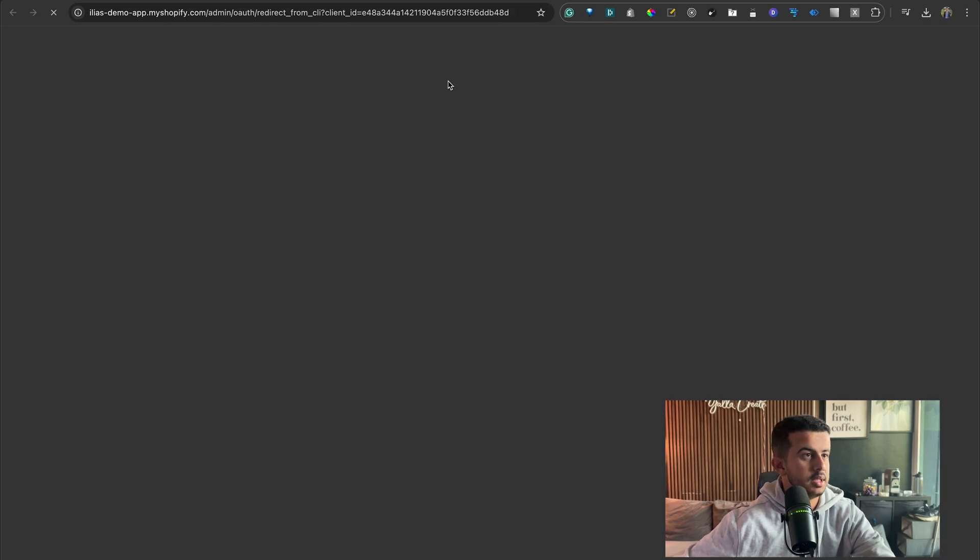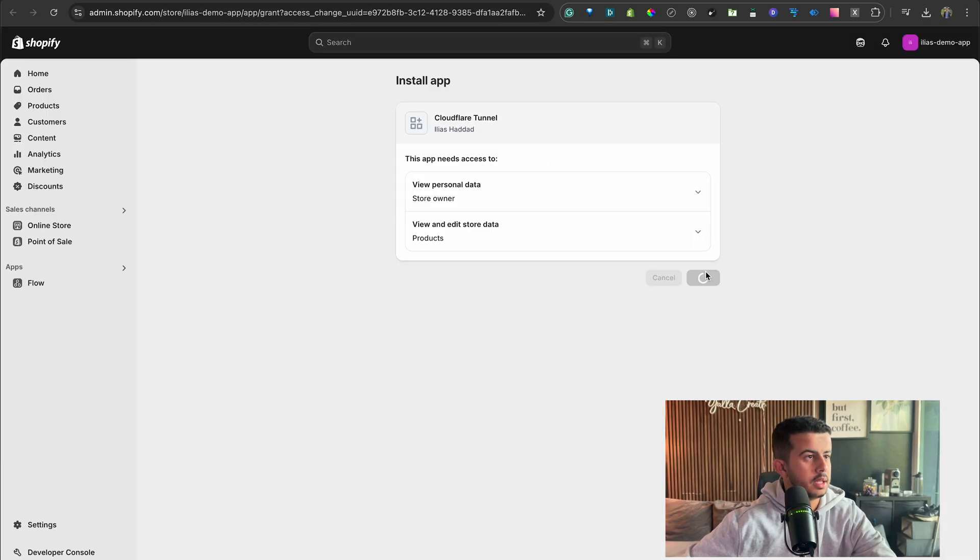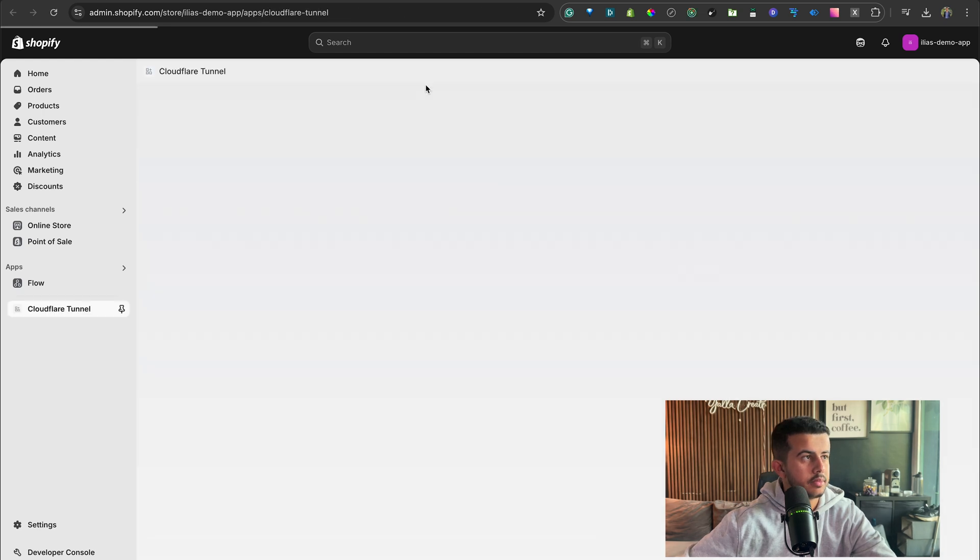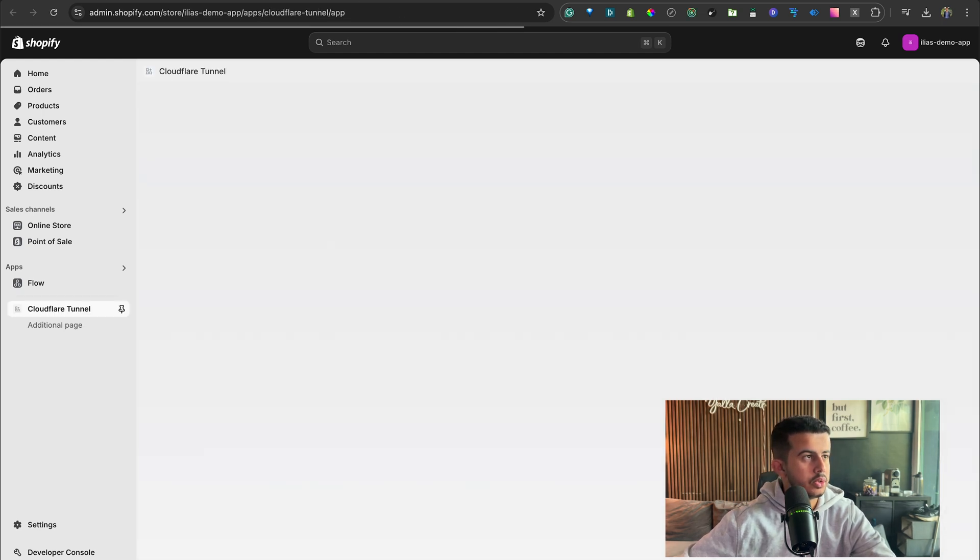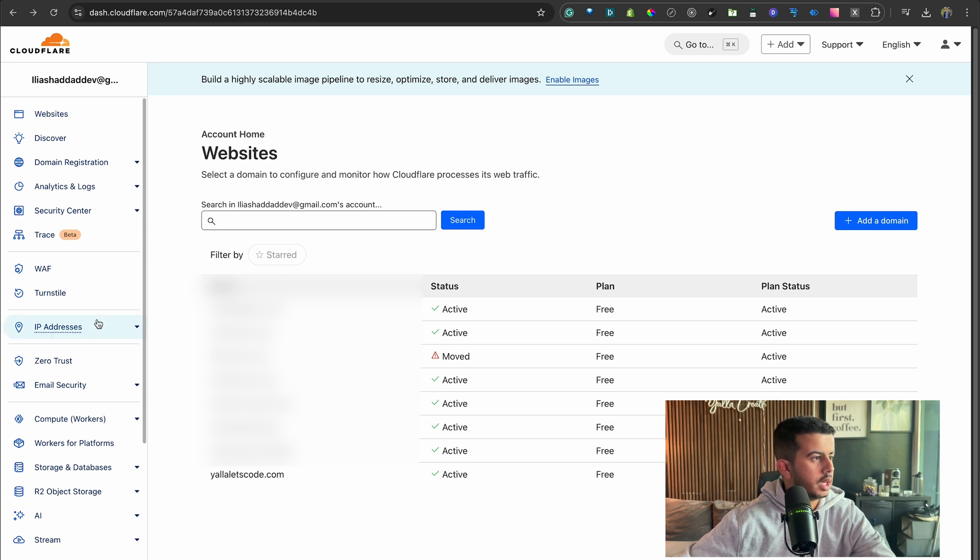Okay, that's good. So the next thing that we will do is go to the Cloudflare dashboard and go to Zero Trust.